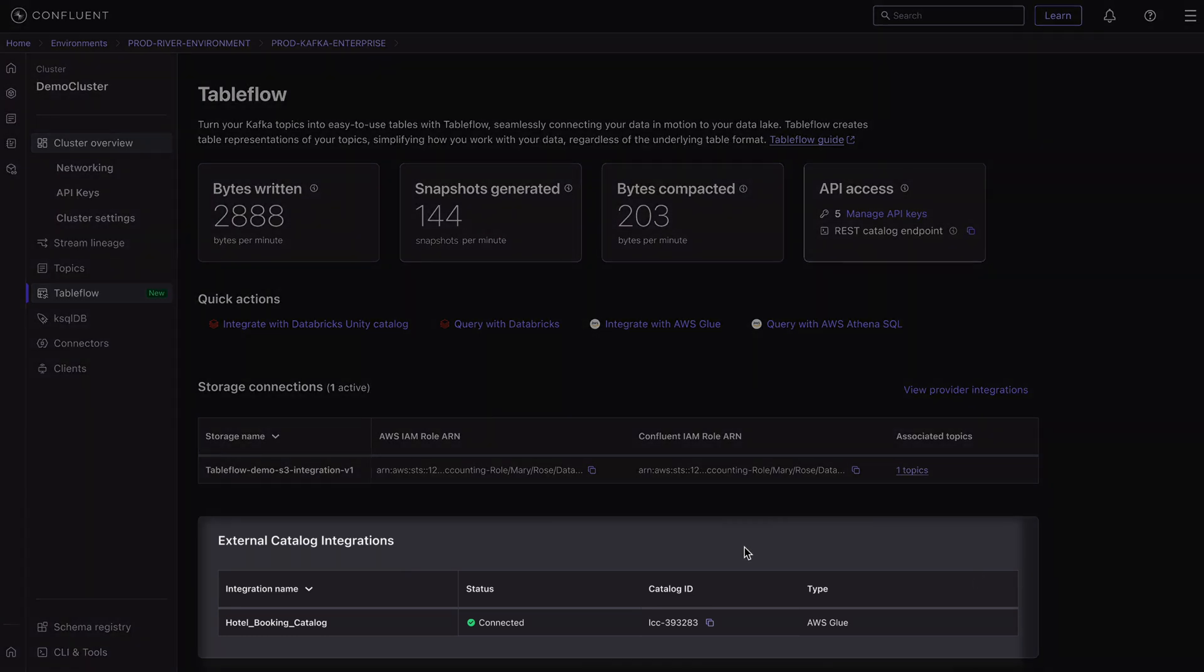Let's take a second here and imagine the possibilities. Our streaming data products, enriched with Apache Flink, governed with stream governance, all flowing straight into our data lake in the exact structure it needs for analytics and AI use cases, all at the push of a button.